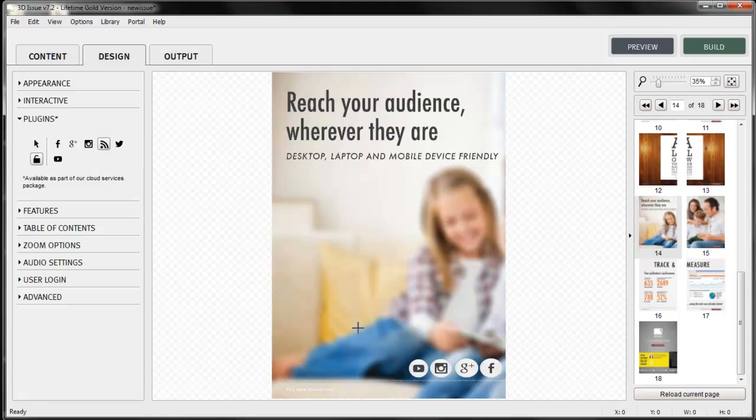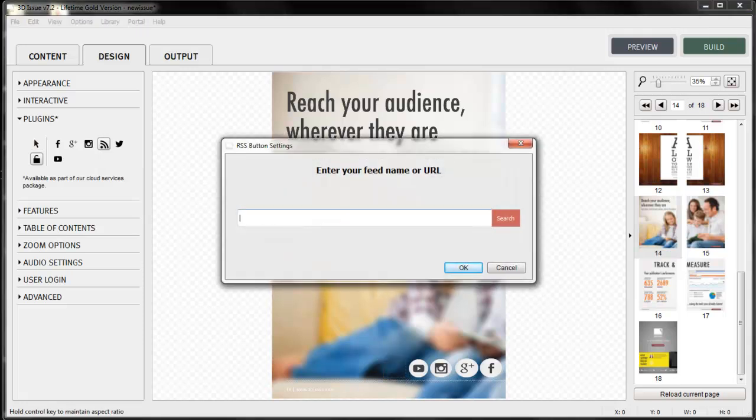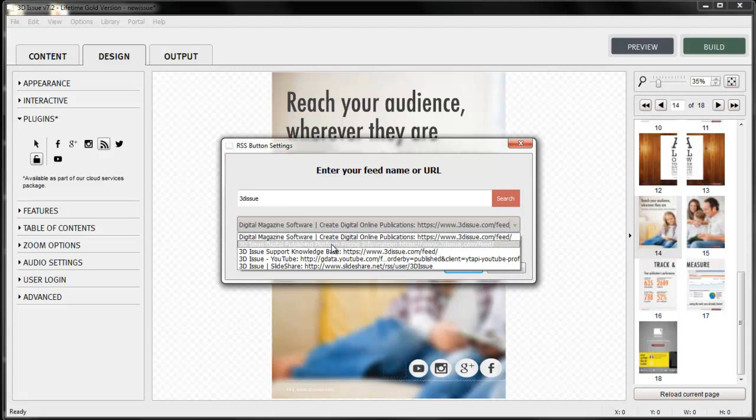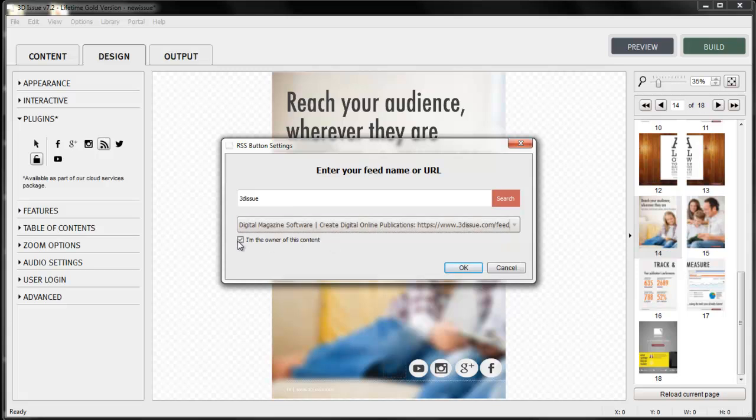The RSS feed option is very useful to bring in the latest news, updates or blog articles to your readers, such as your news feed. So search for your feed, select the feed and OK.